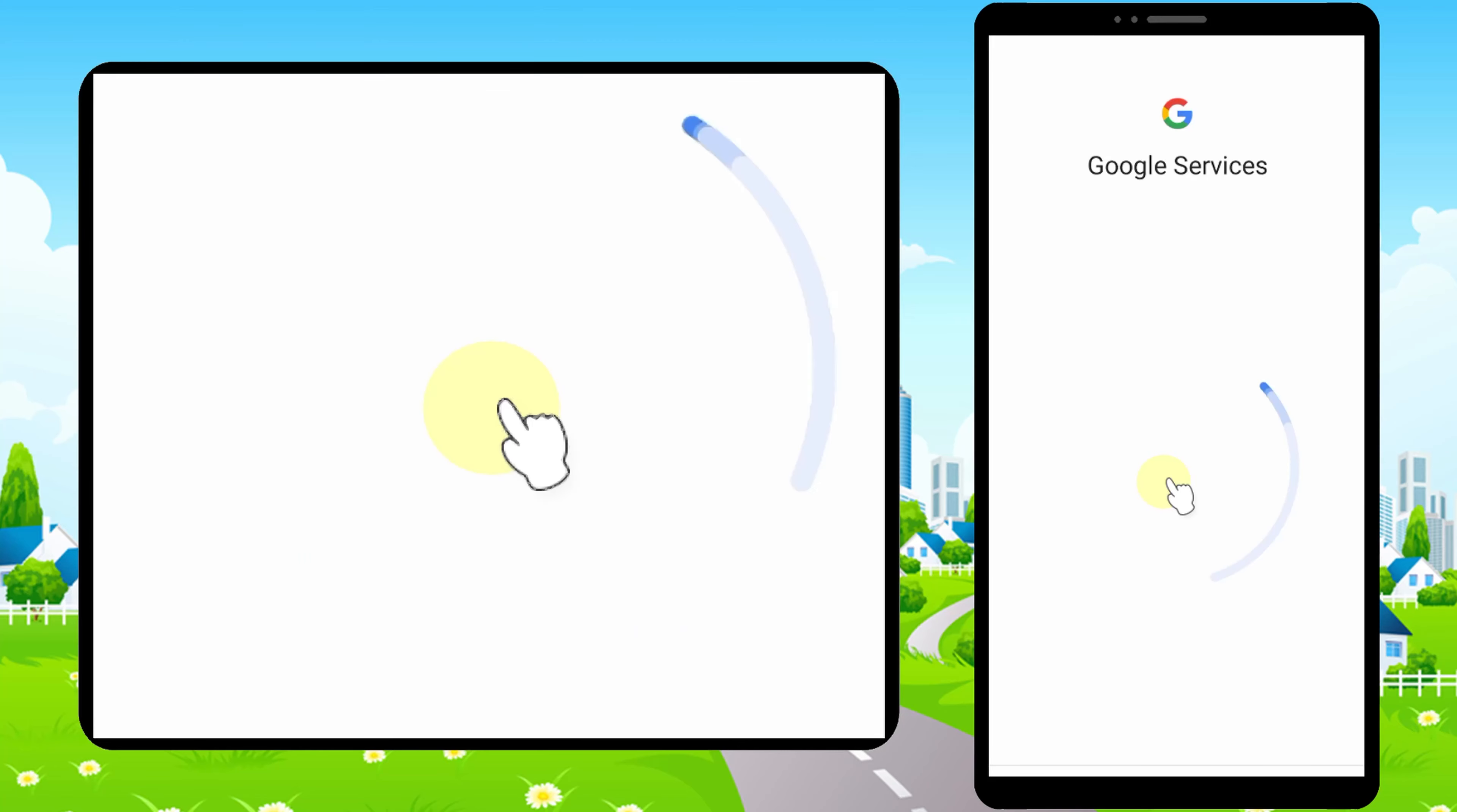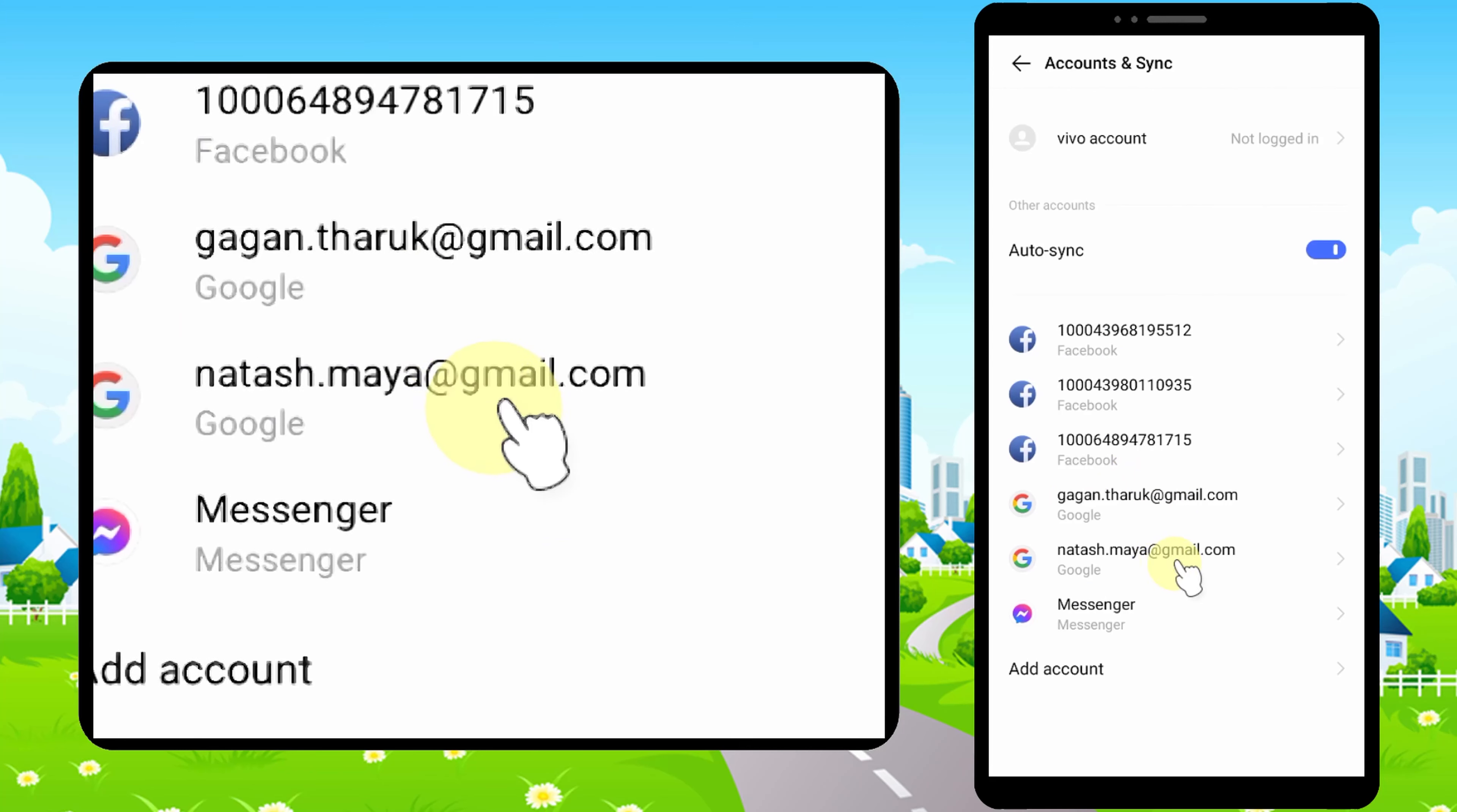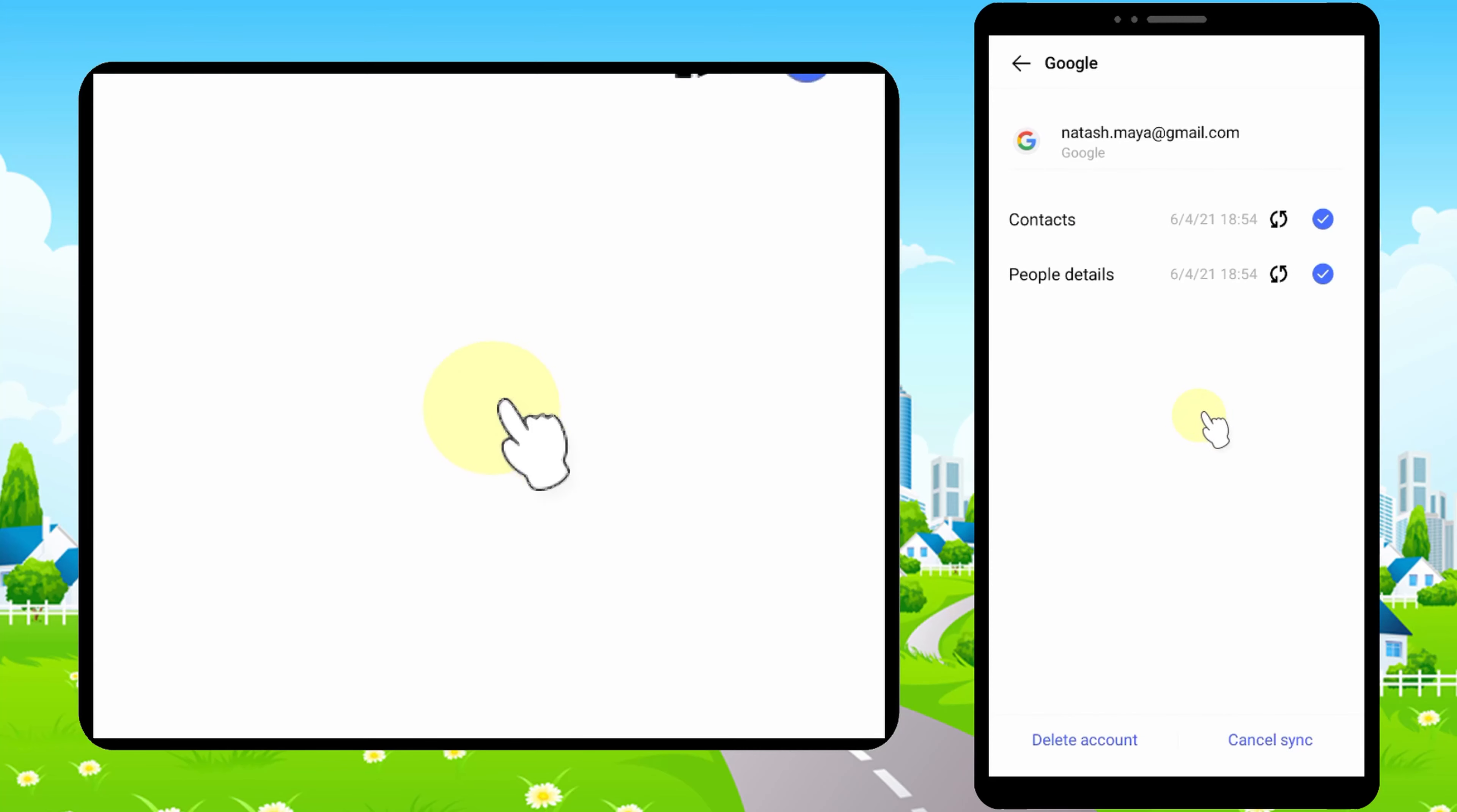You see I have two Gmail accounts now. That means I have two accounts. That's it. Thanks for watching. See you soon.